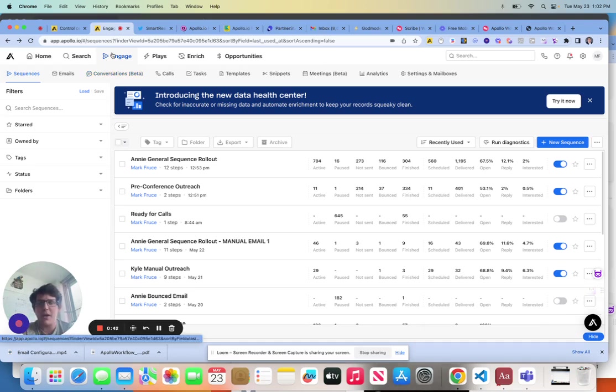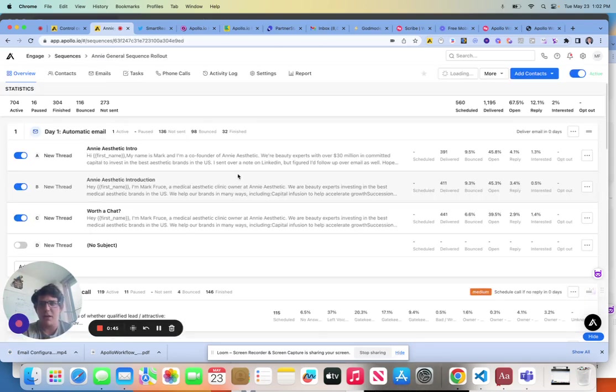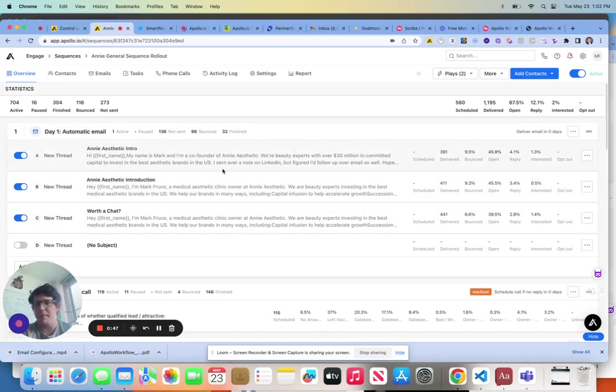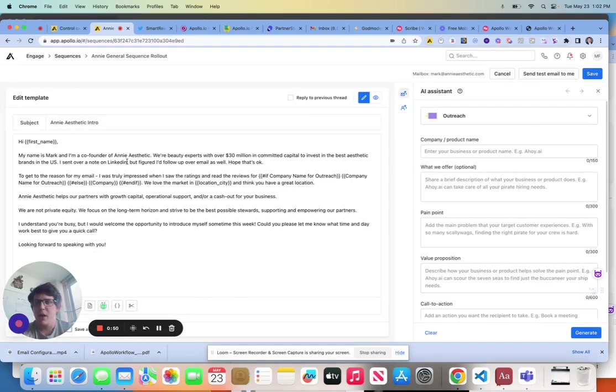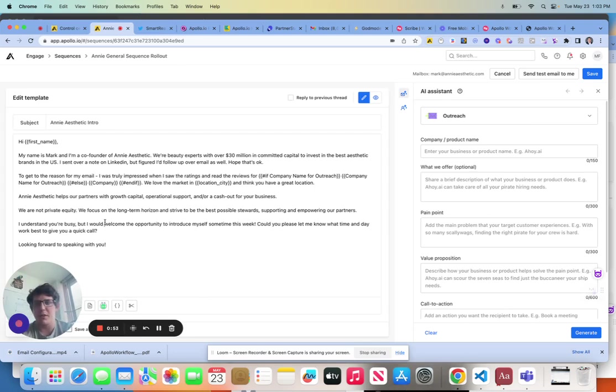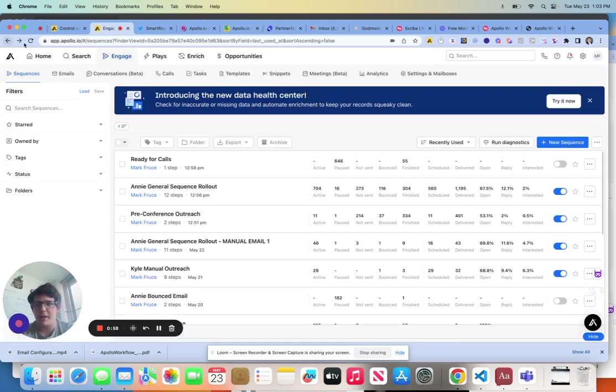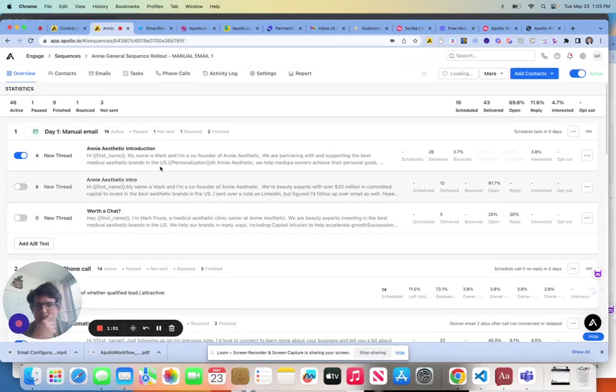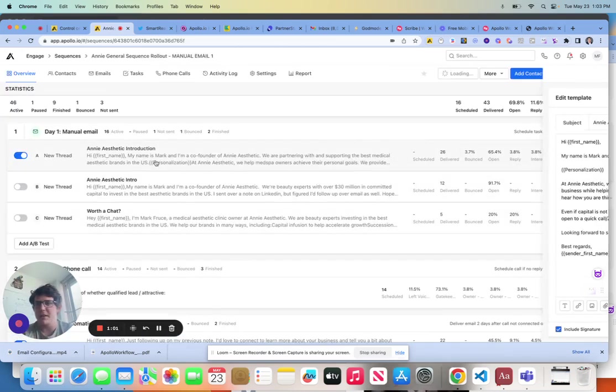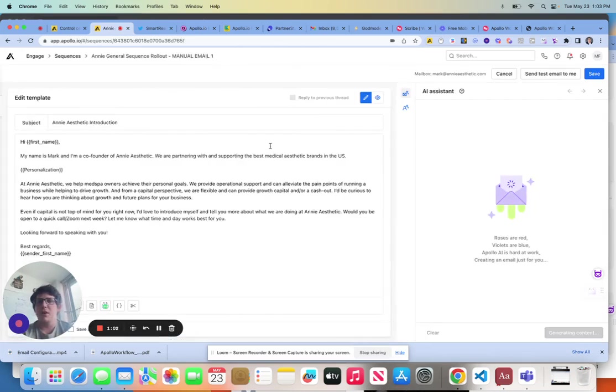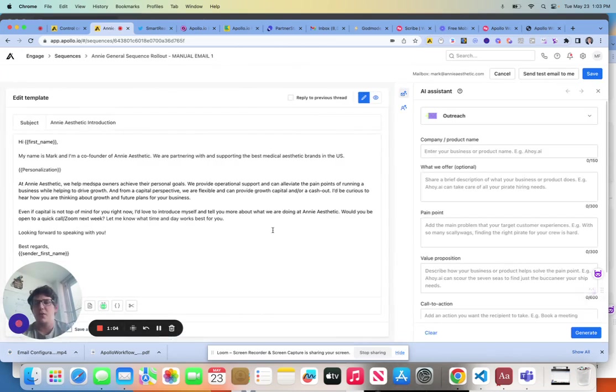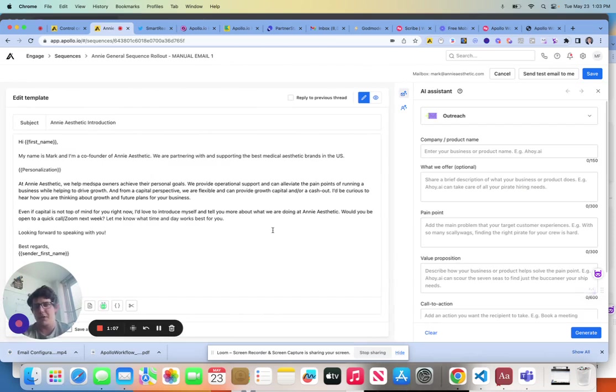For this, I always recommend to clients using a dynamic field. Just like we have first name here and company name, we can use a dynamic field for personalization. So if I'm going to come back here and check out this idea, this is my version of using Apollo for a personalized email.